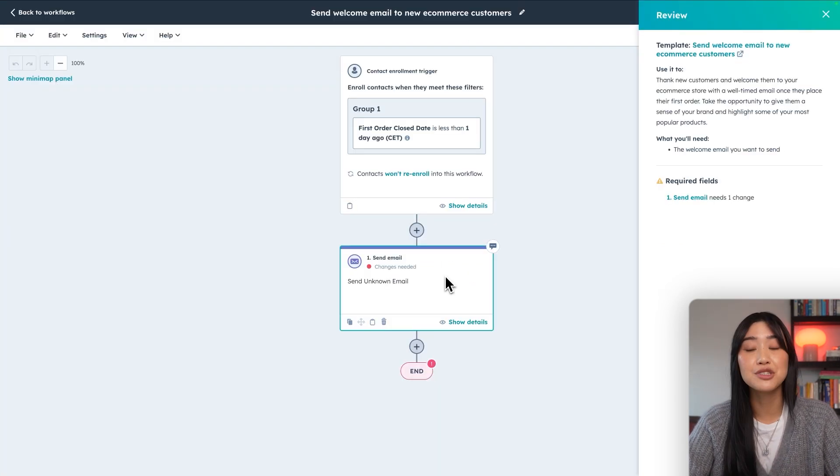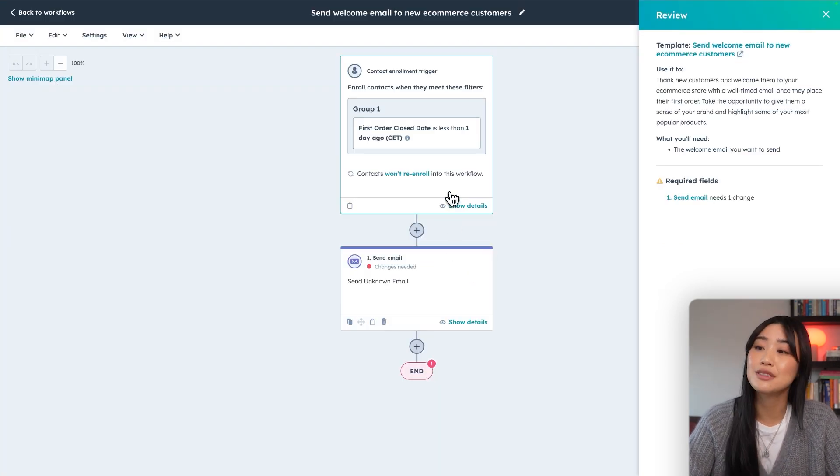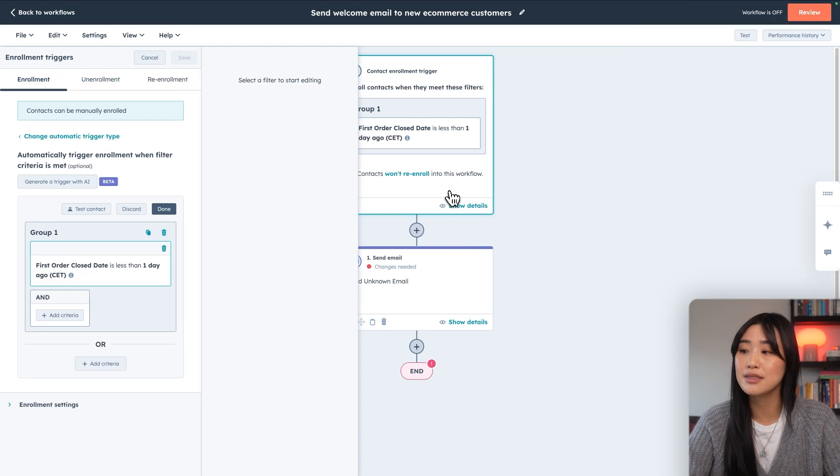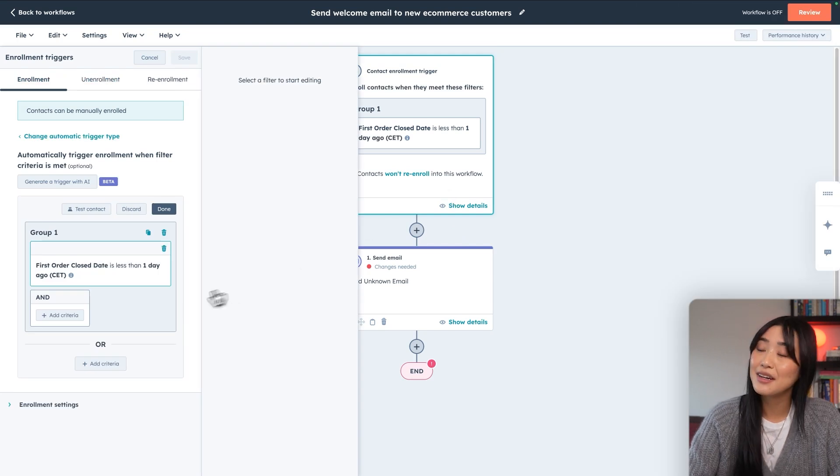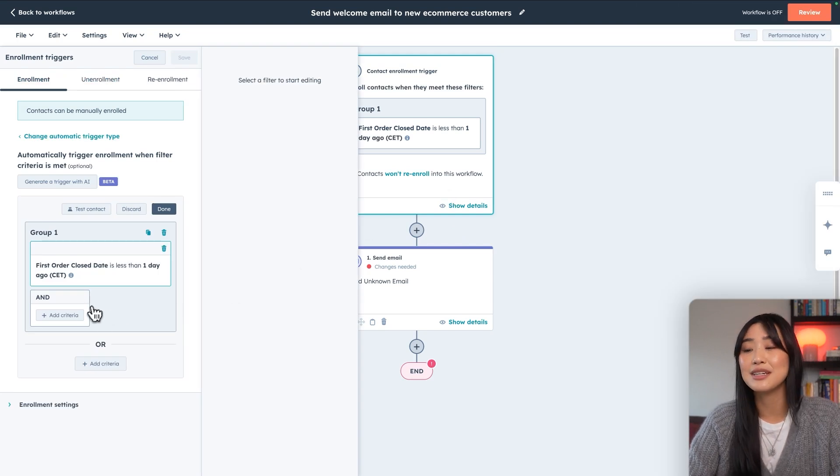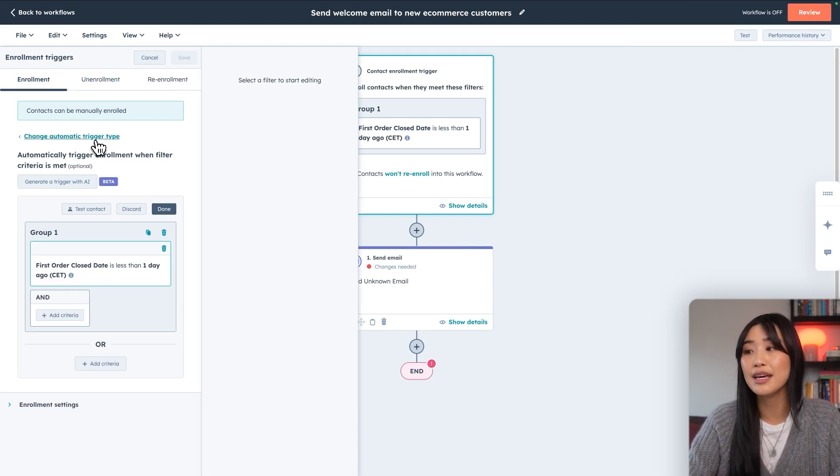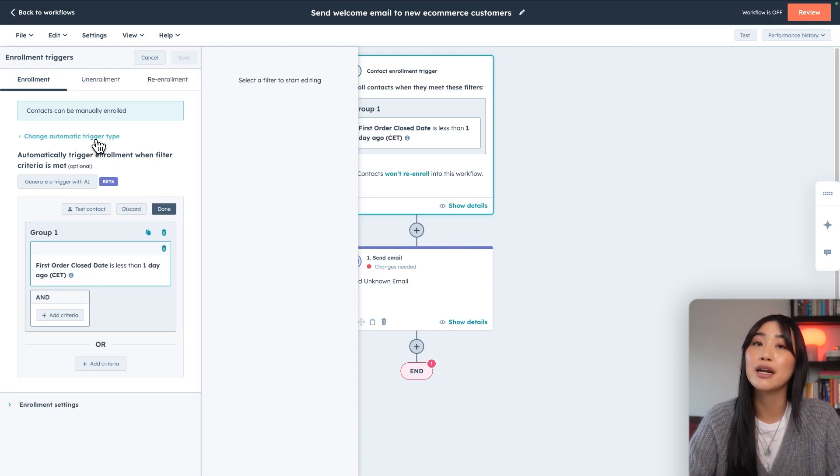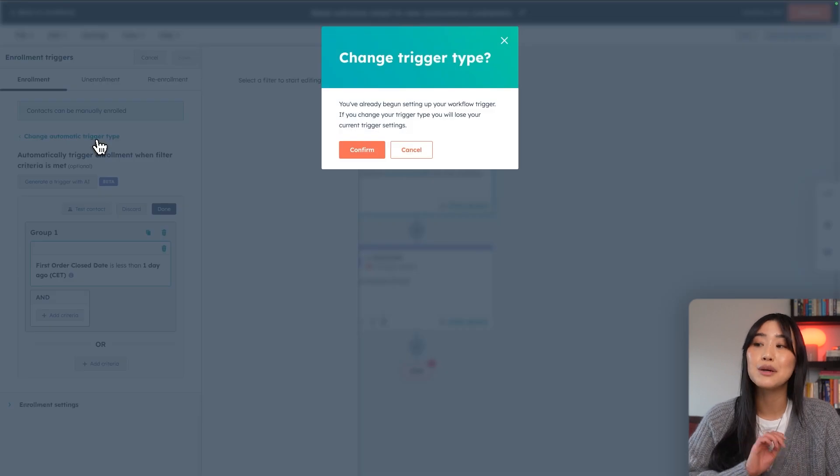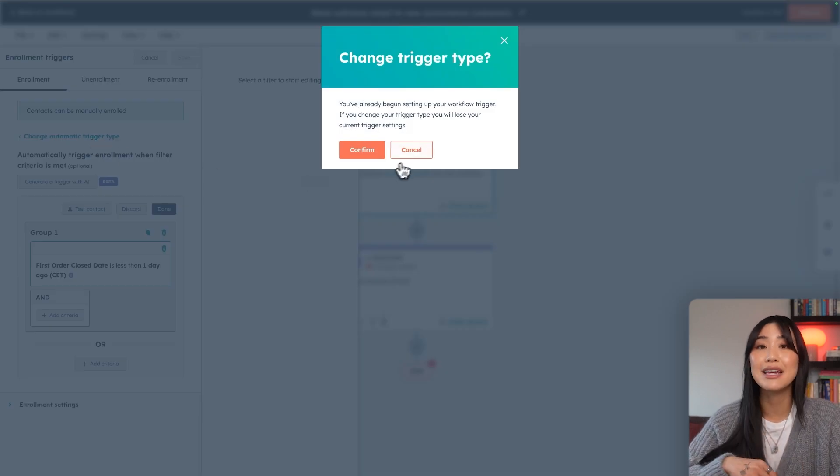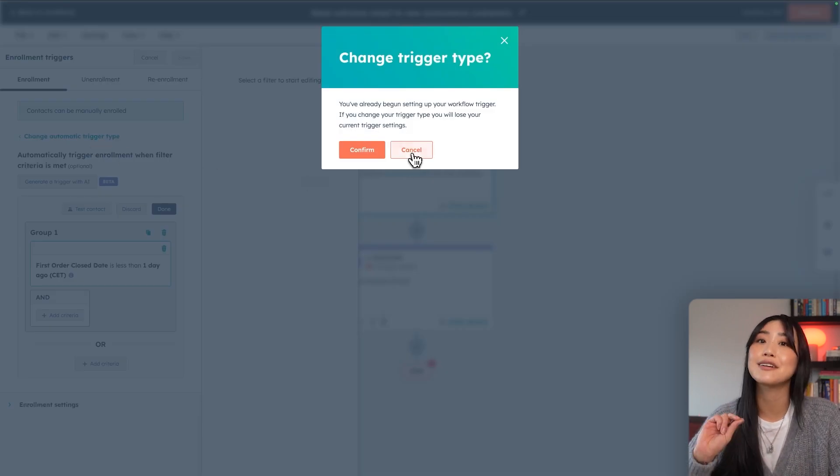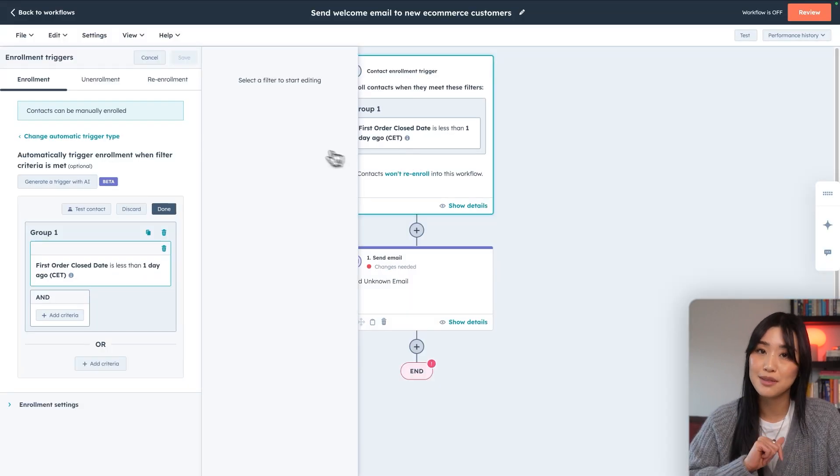But if you want to change that, you can just hit the box. You can either add criteria to the existing criteria, or you can hit change automatic trigger type, which will allow you to pick a different trigger type for that welcome series.